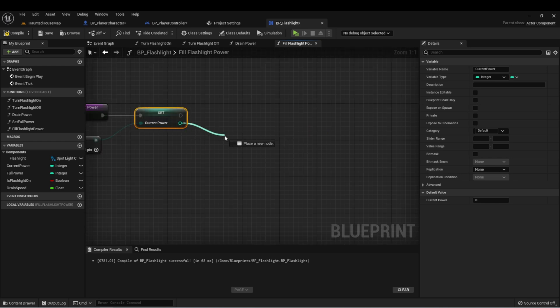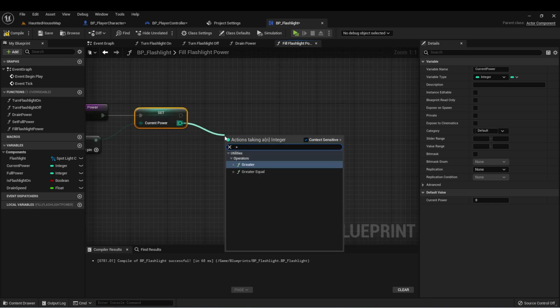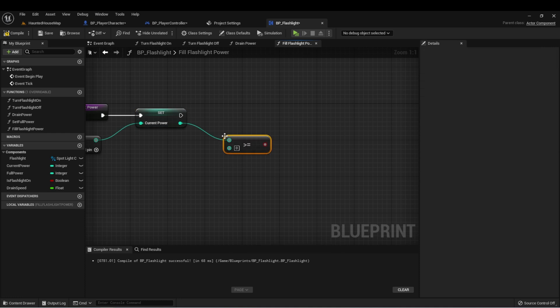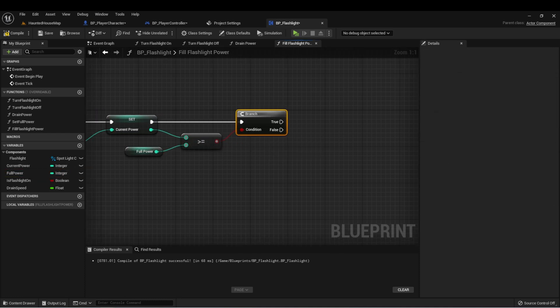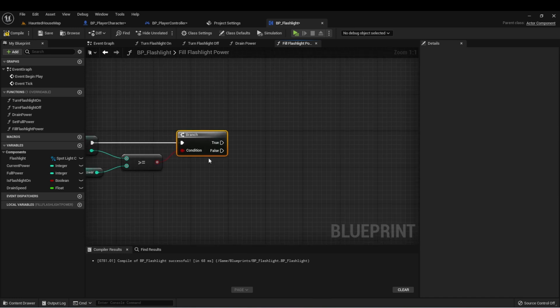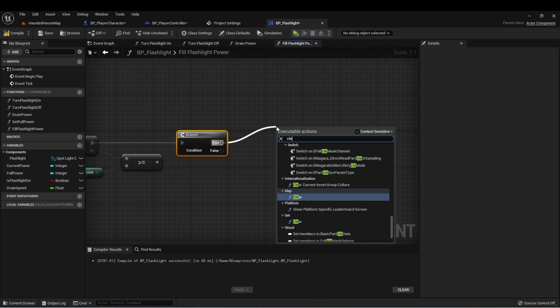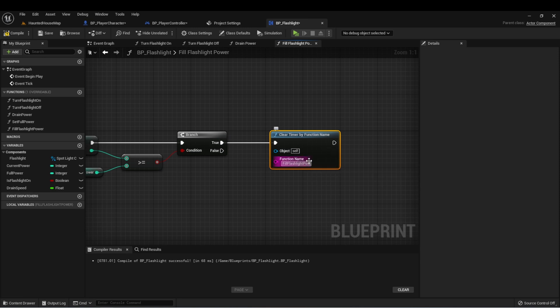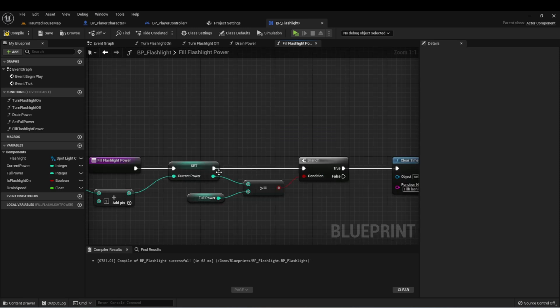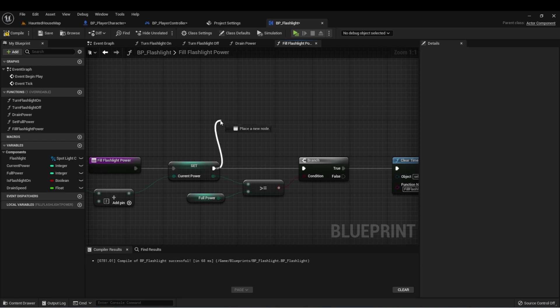Then we'll check, is it greater than or equal to full power? And if it is, all we want to do is clear timer for fill flashlight power. And just for testing purposes, let's also put a print string here so we can see what the power level is at.